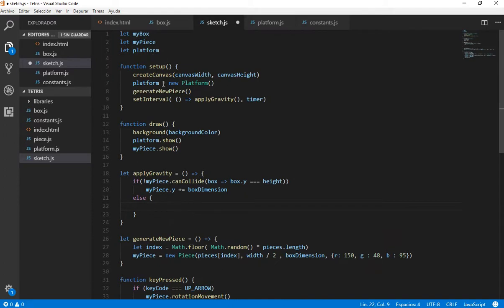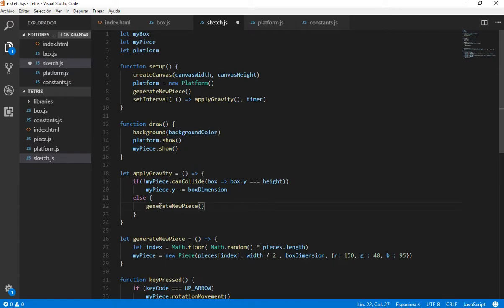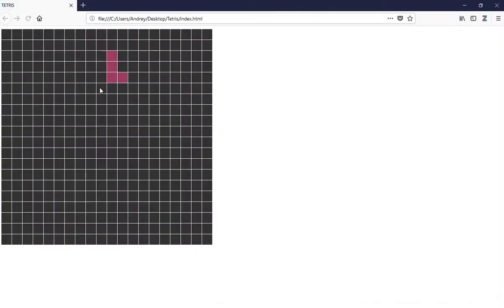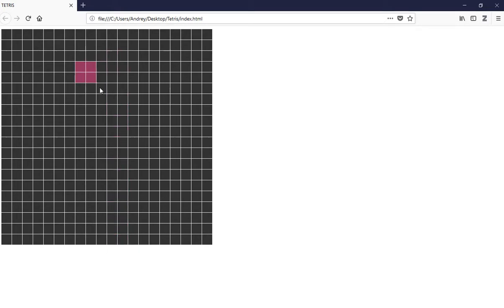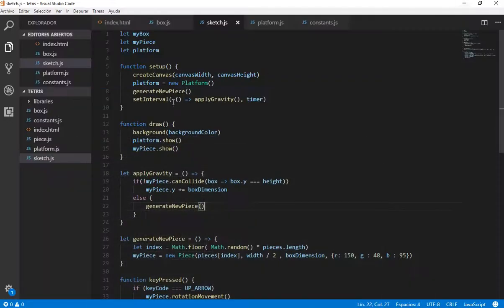And we are going to generate a new piece here. And here it goes. Let's see if this works. Okay, it generates a new piece, that's fine. But as you can see the game is not putting the pieces inside the canvas. It's generating new pieces, but the last piece is not putting inside the platform. That's what we are going to do.